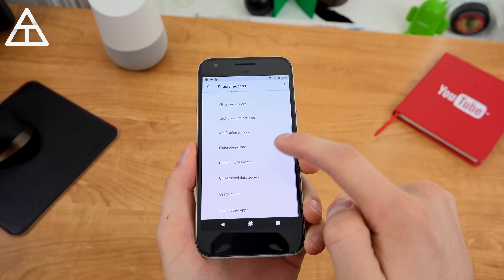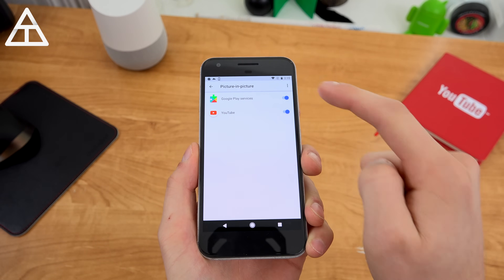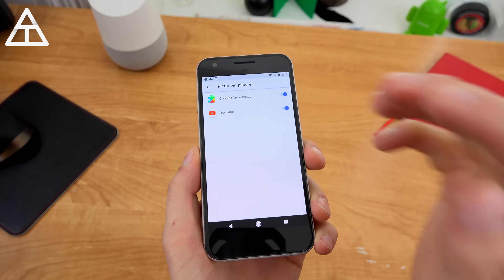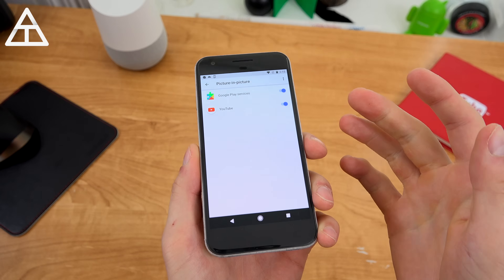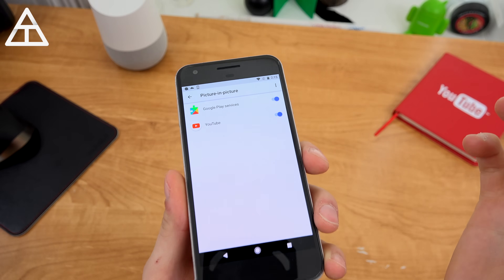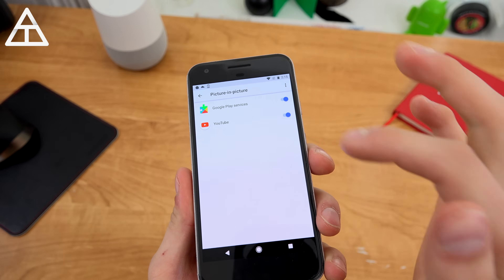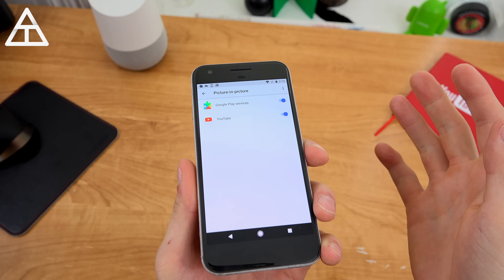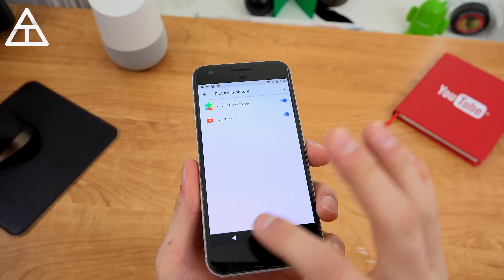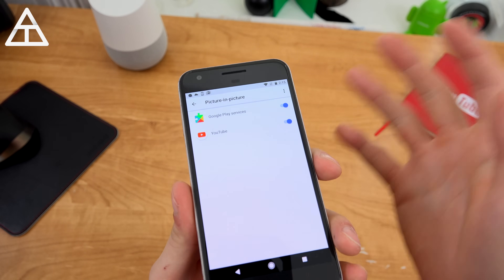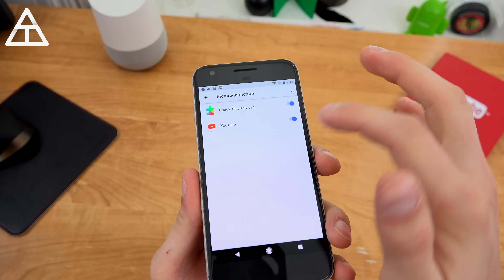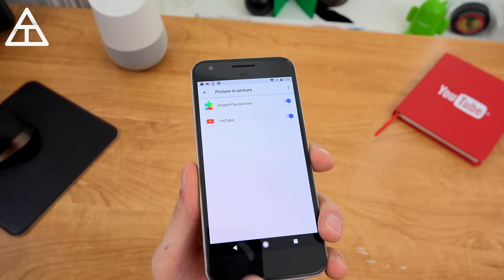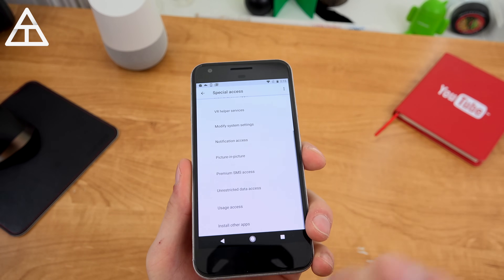Here's one I want to talk about: picture-in-picture. Google Play Services and YouTube have this option. I can't show it off yet — I can't get picture-in-picture to work even in a YouTube video. I'll do an updated video in the future once I can get that to work. You need other apps to allow it for developers to implement it.